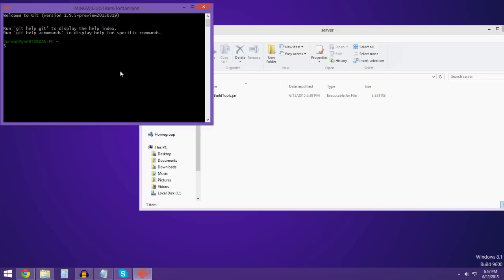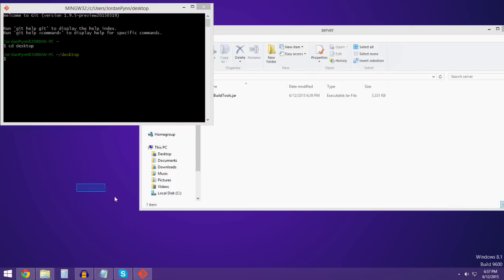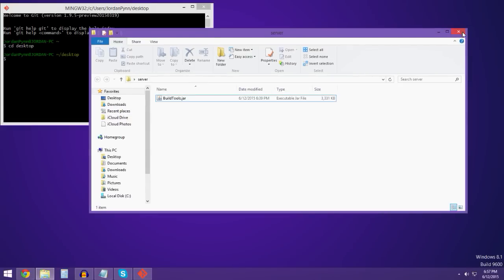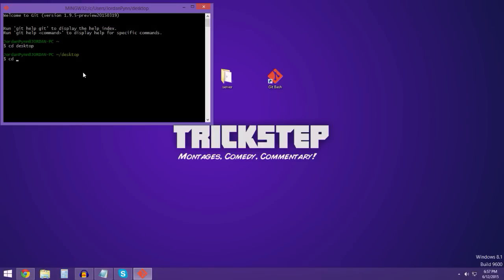All the commands will be in the description down below. Also don't forget you need Java — if you don't have Java I will link you to what you need. So right now you just type in 'cd desktop' and now you're in your desktop directory. Because I have my folder named 'server', I type in 'cd server'.